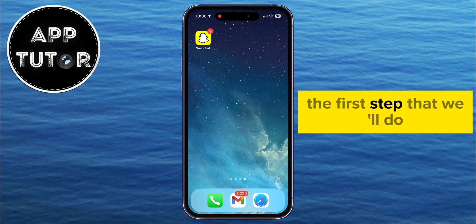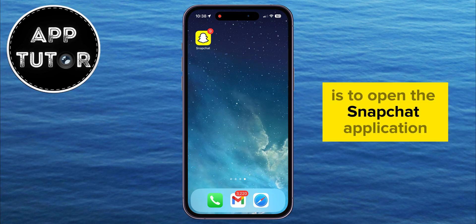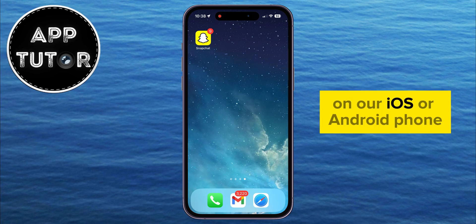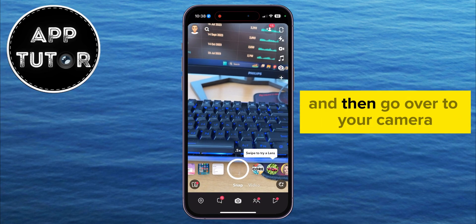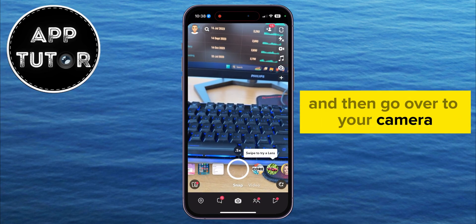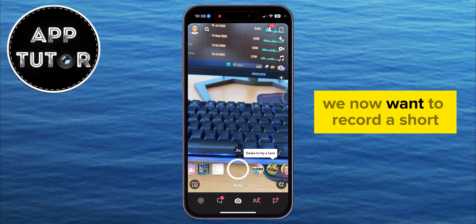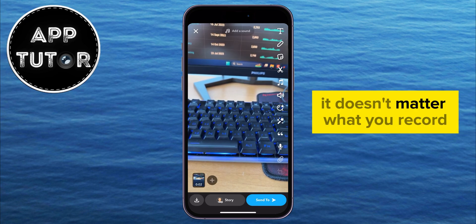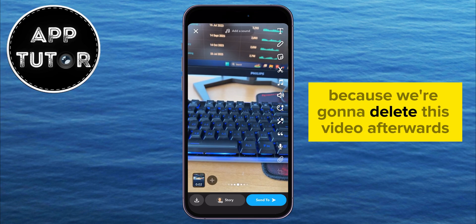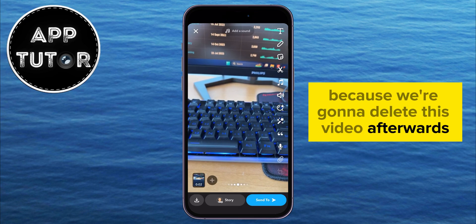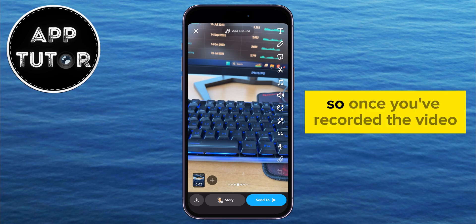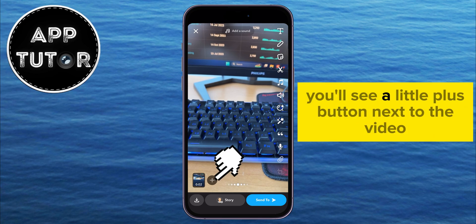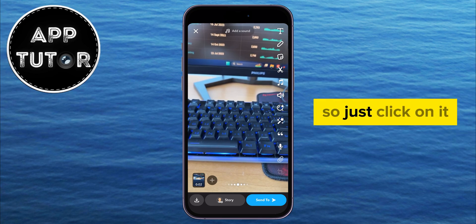The first step is to open the Snapchat application on your iOS or Android phone and then go over to your camera. We now want to record a short little video for around a second or two. It doesn't matter what you record because we're going to delete this video afterwards. So once you've recorded the video, you'll see a little plus button next to the video, so just click on it.